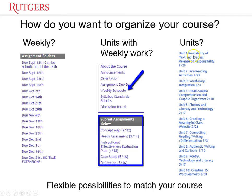Some professors like to use units instead. There's also the idea where you're going to have different projects due at different times, organized differently. It's whatever is working for your course, whatever you feel matches the flow best, and then you just start setting it up.